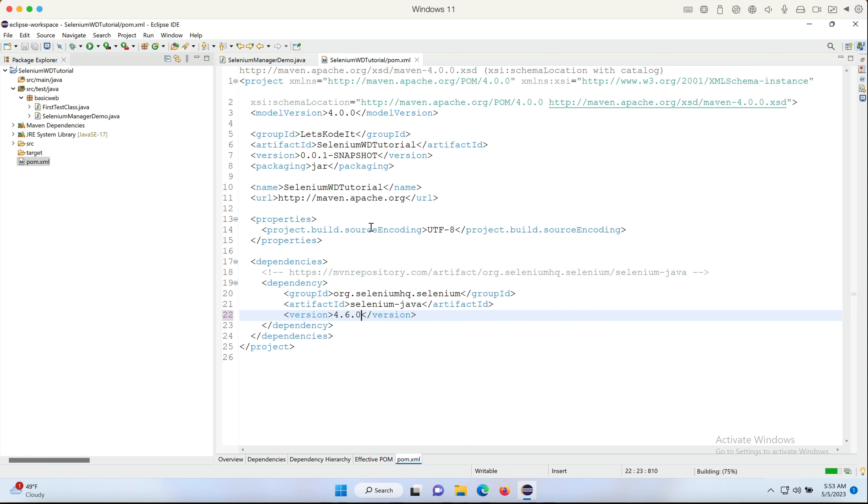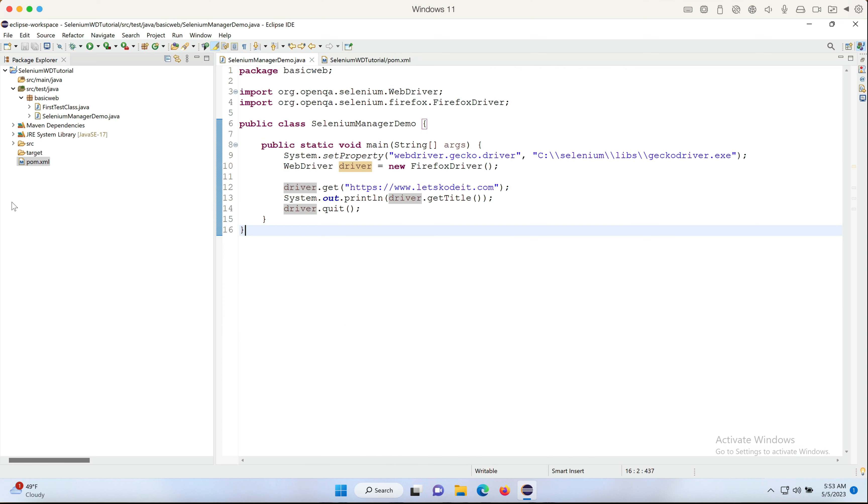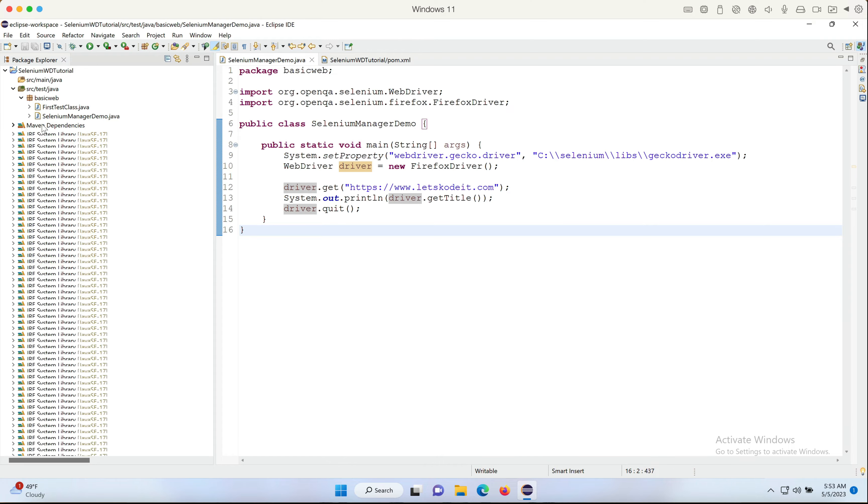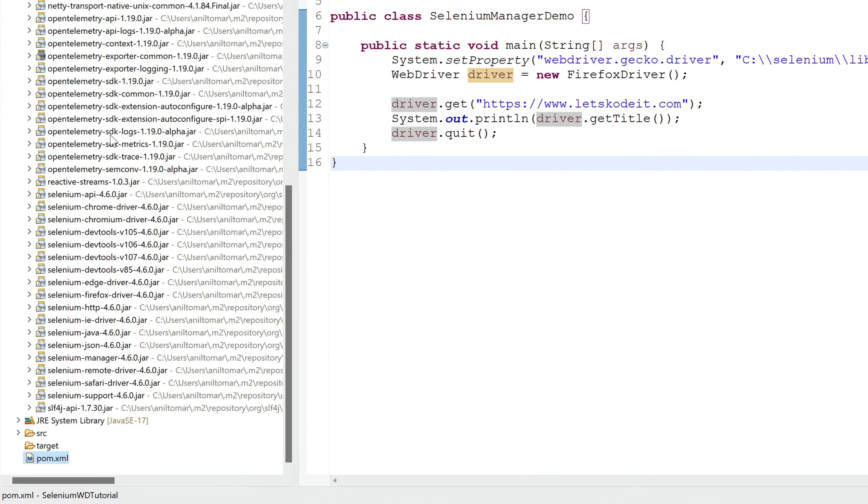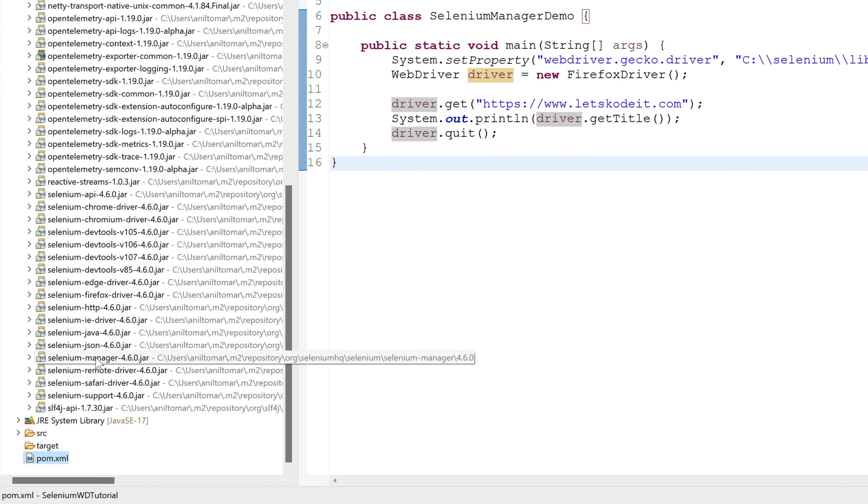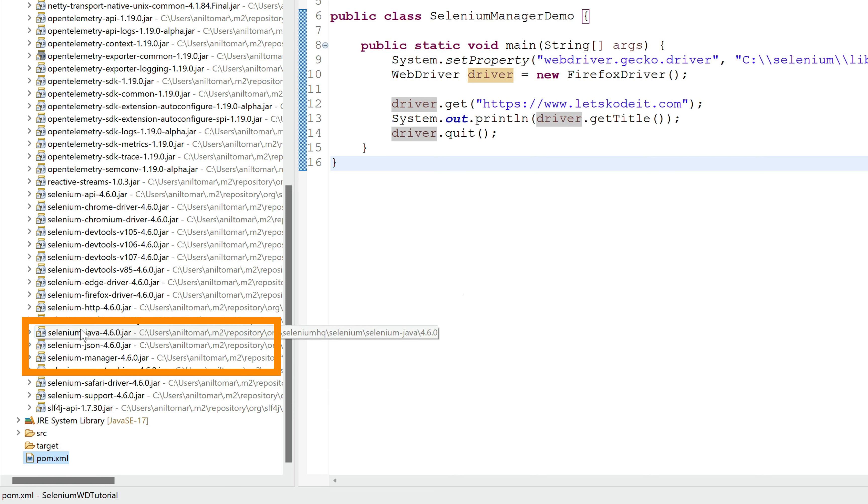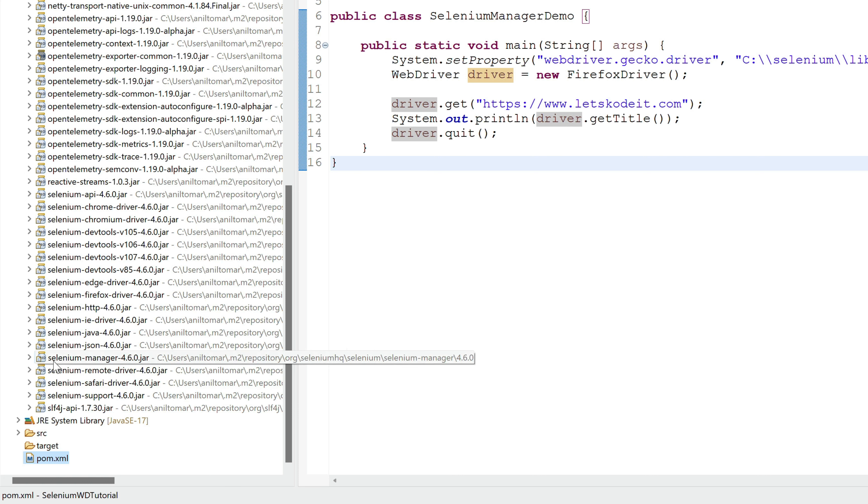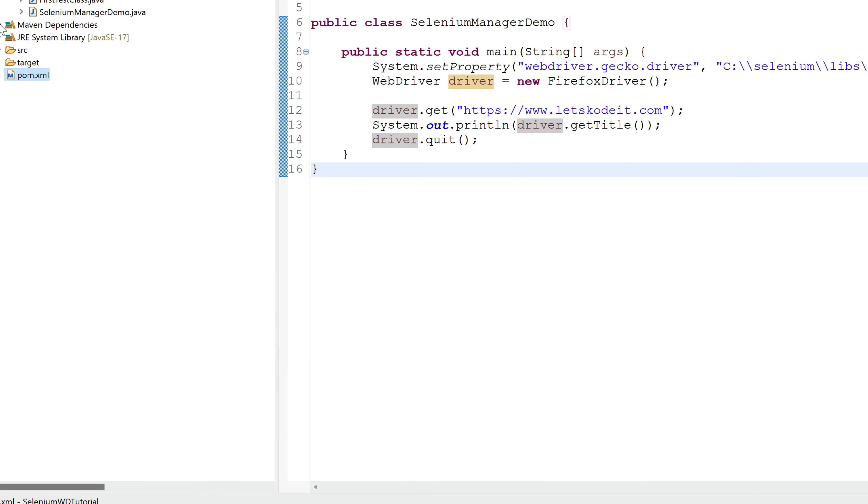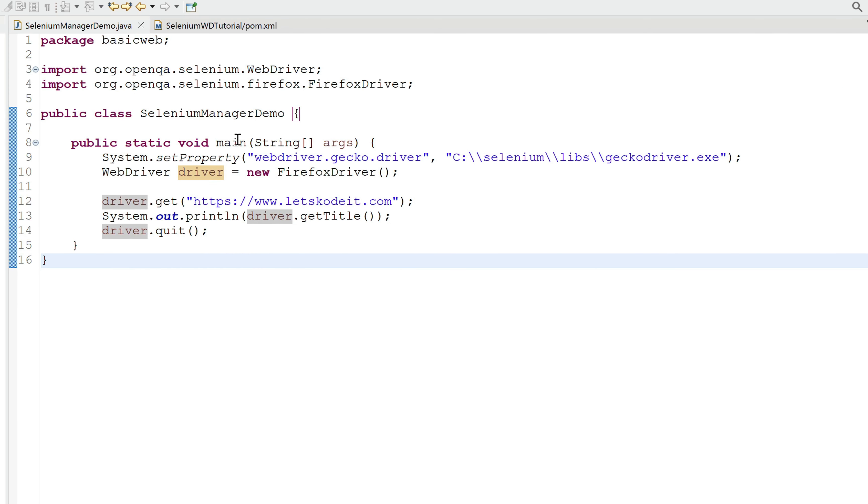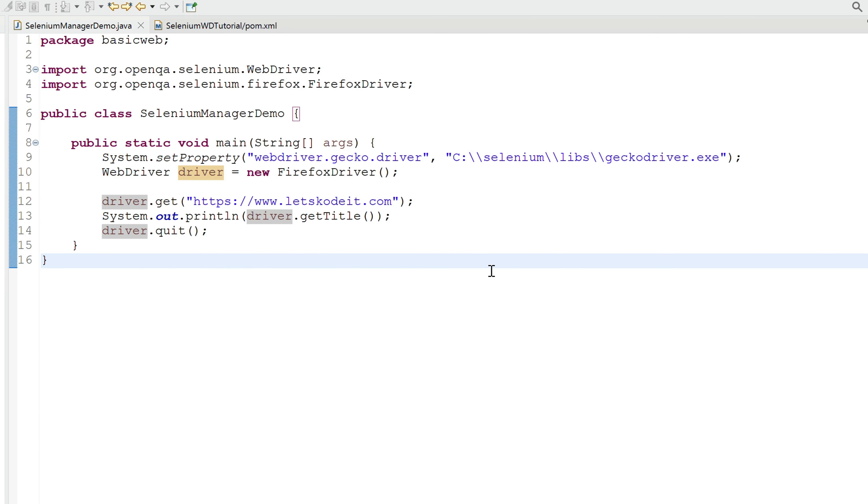I'm gonna save the pom.xml, go back to the code, expand the Maven dependencies. And right here we can see that the new files are 4.6.0, and you will also see that there's a new jar file added which is known as Selenium Manager. In the previous versions, you would not see this file.